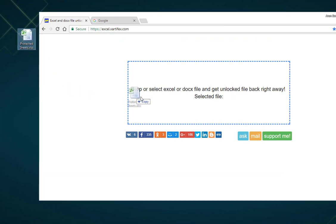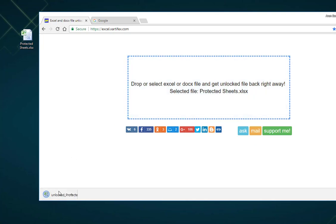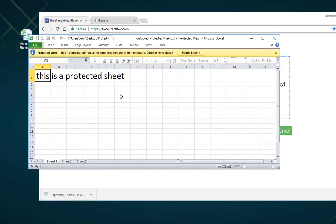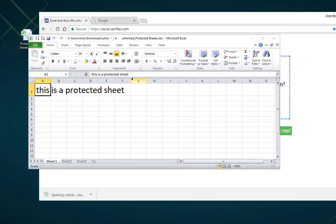Simply drag and drop the Excel file onto the browser, and once it's done, it will download the unprotected Excel file which I can directly open, and then it should be available for editing.